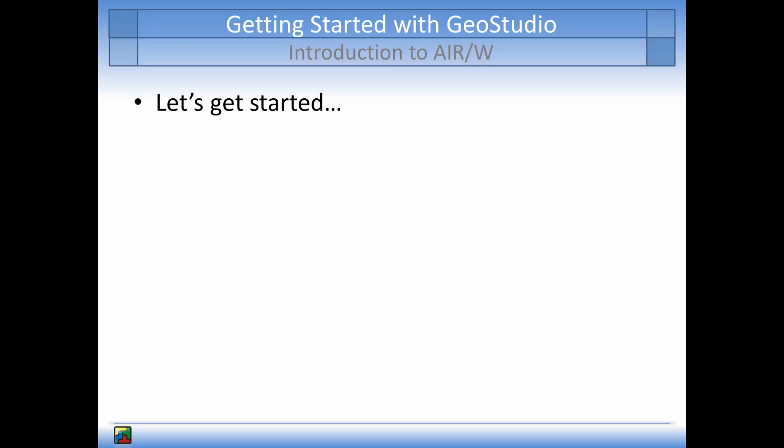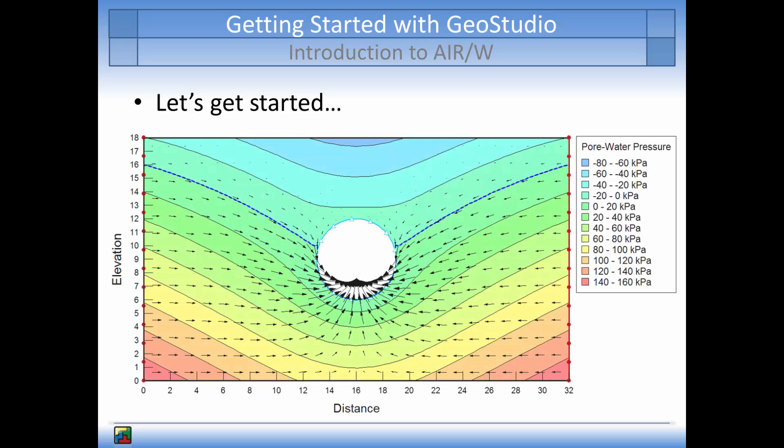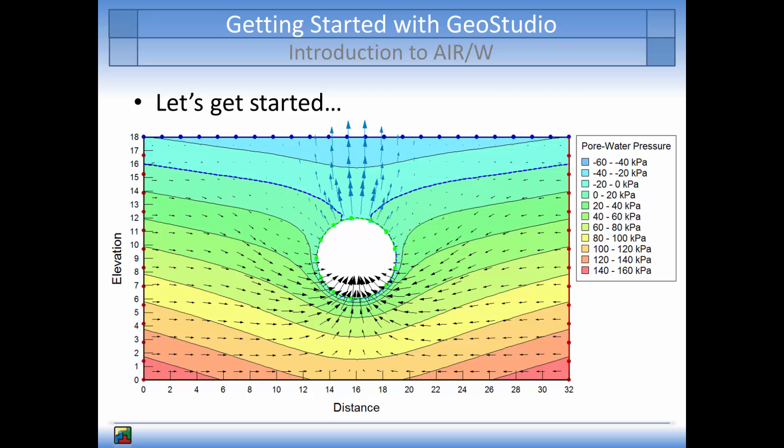This example will include two analyses. The first will be a steady state water transfer analysis using SeepW to determine how much water will flow into a tunnel that is located below the regional water table. The second analysis will illustrate how much water will flow into the same tunnel if the air in the tunnel is pressurized to 50 kPa.